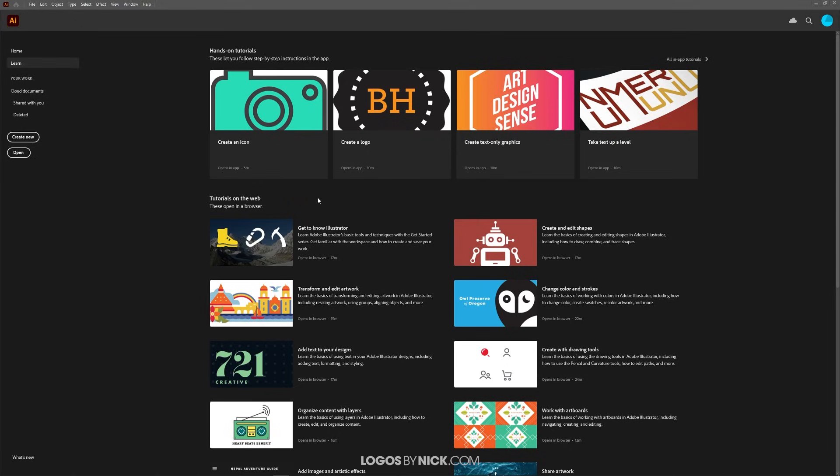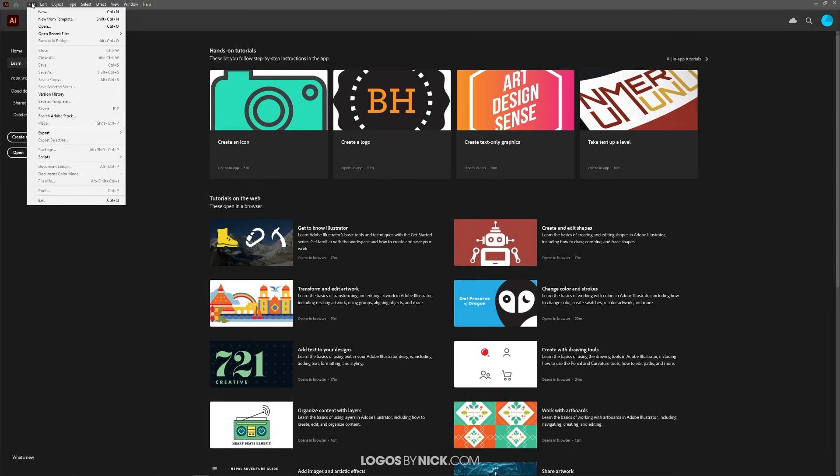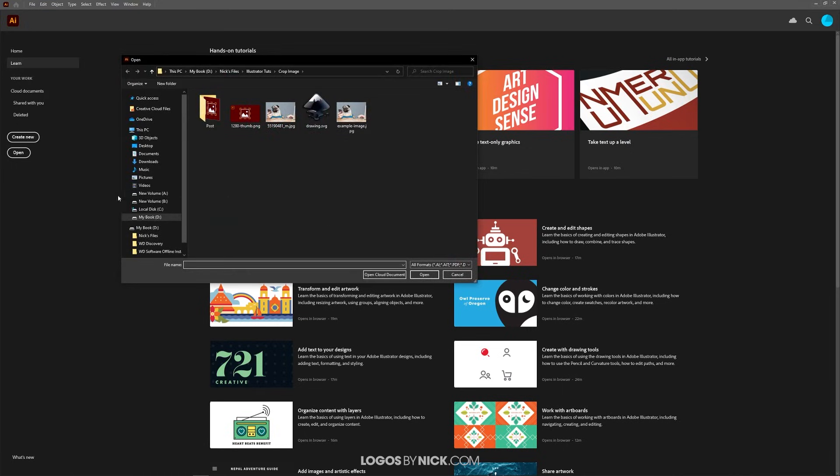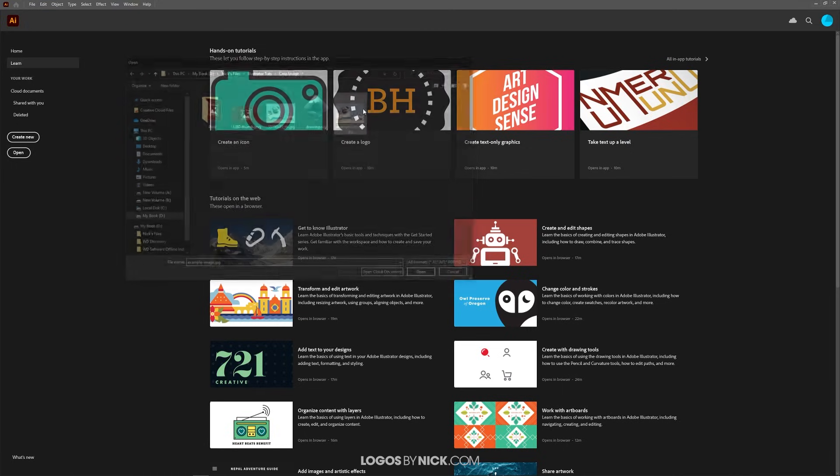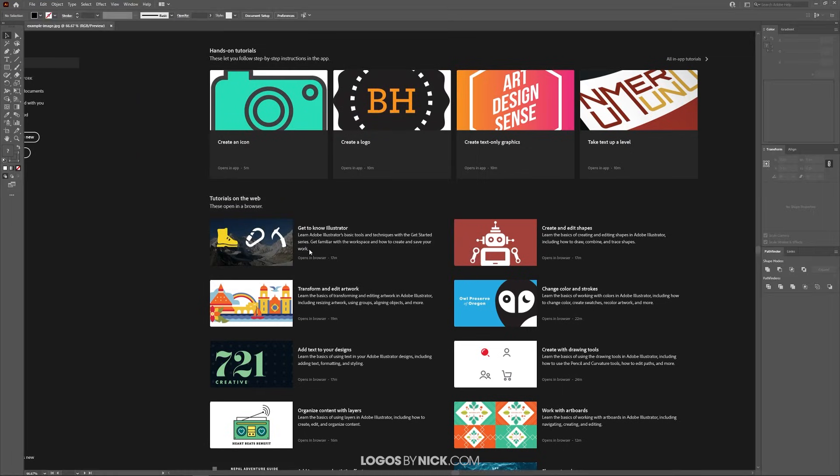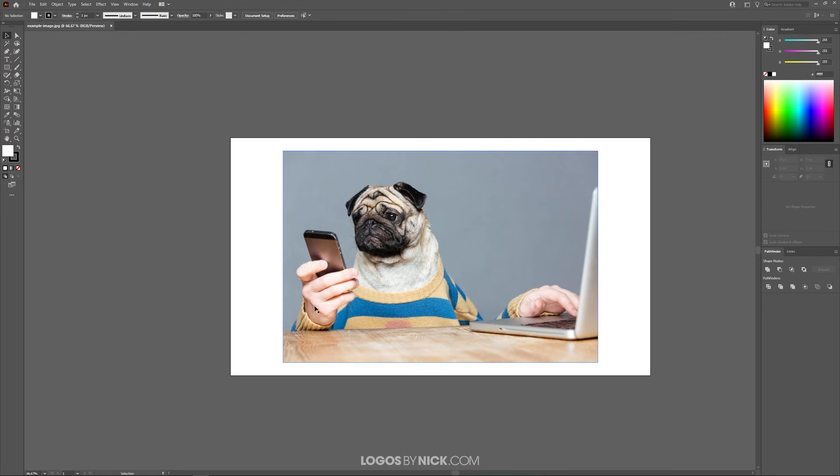To get started, first open your image by going to File and clicking on Open, then locate your image on your hard drive. For this demonstration I'll be using this example image here.